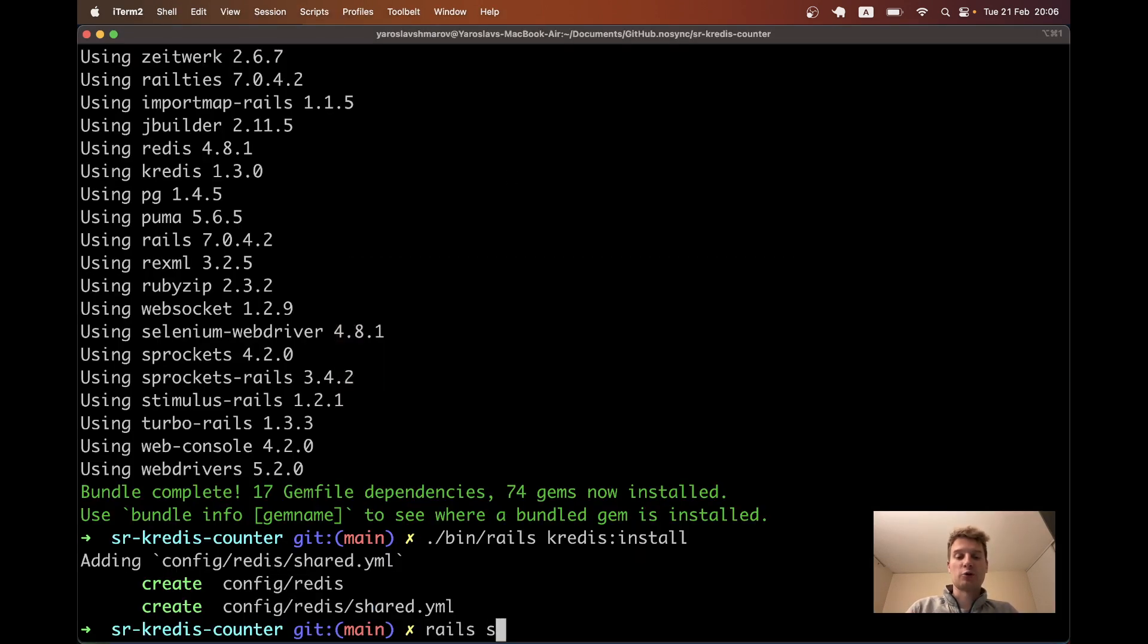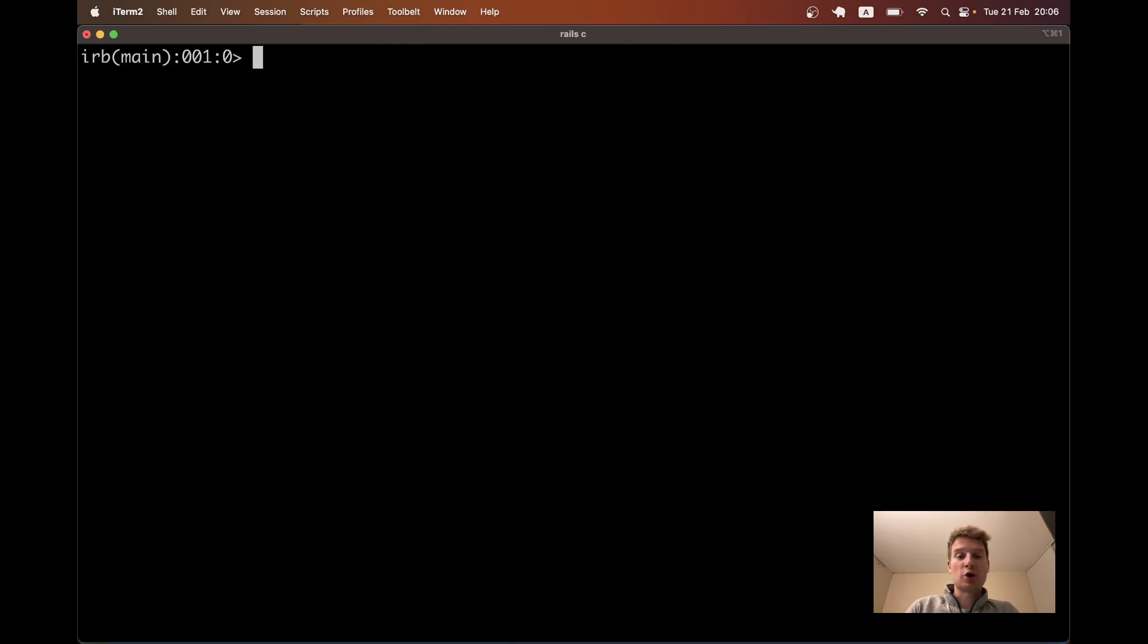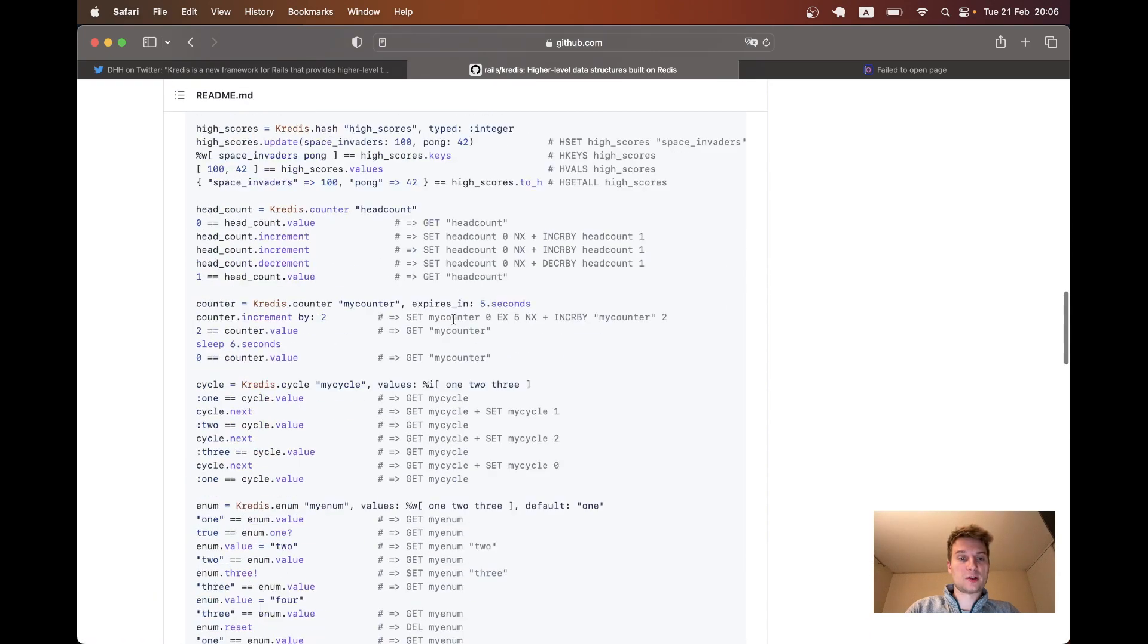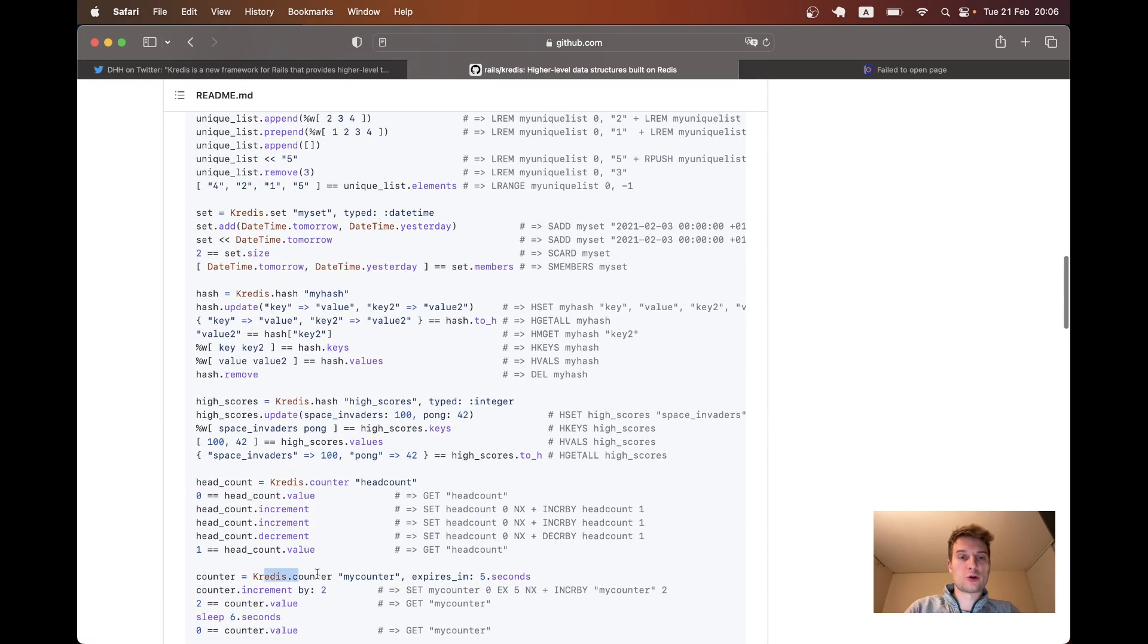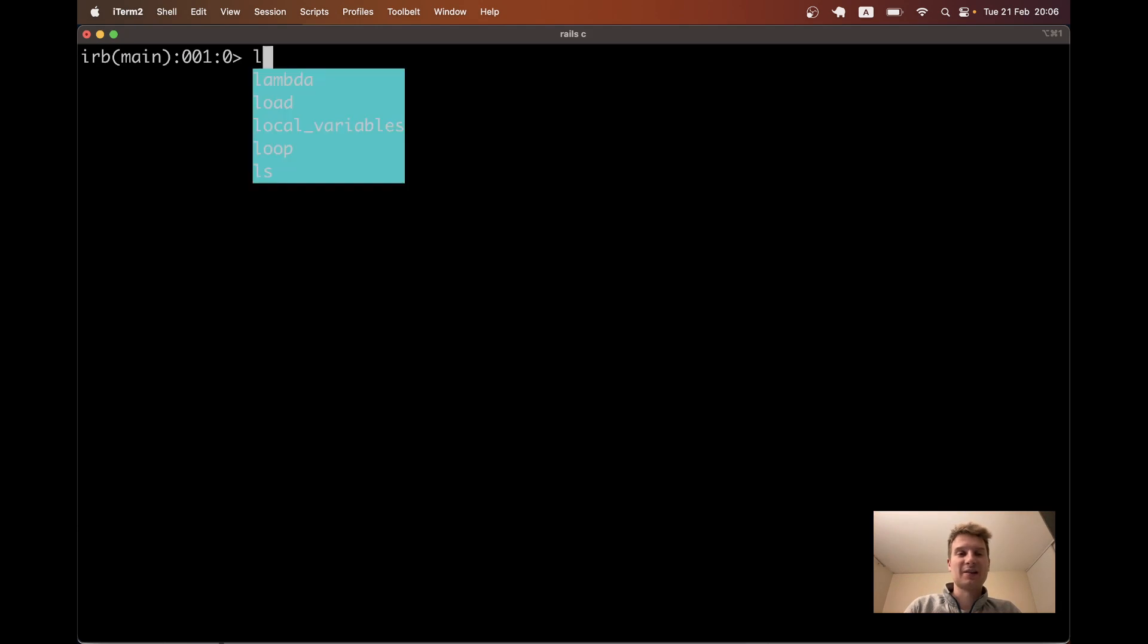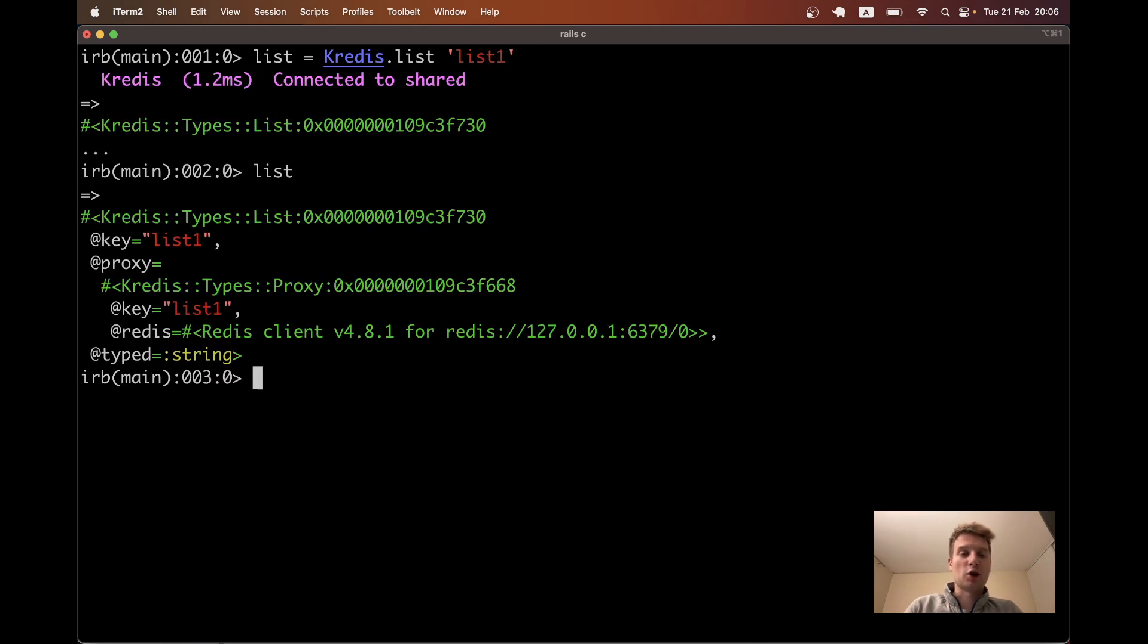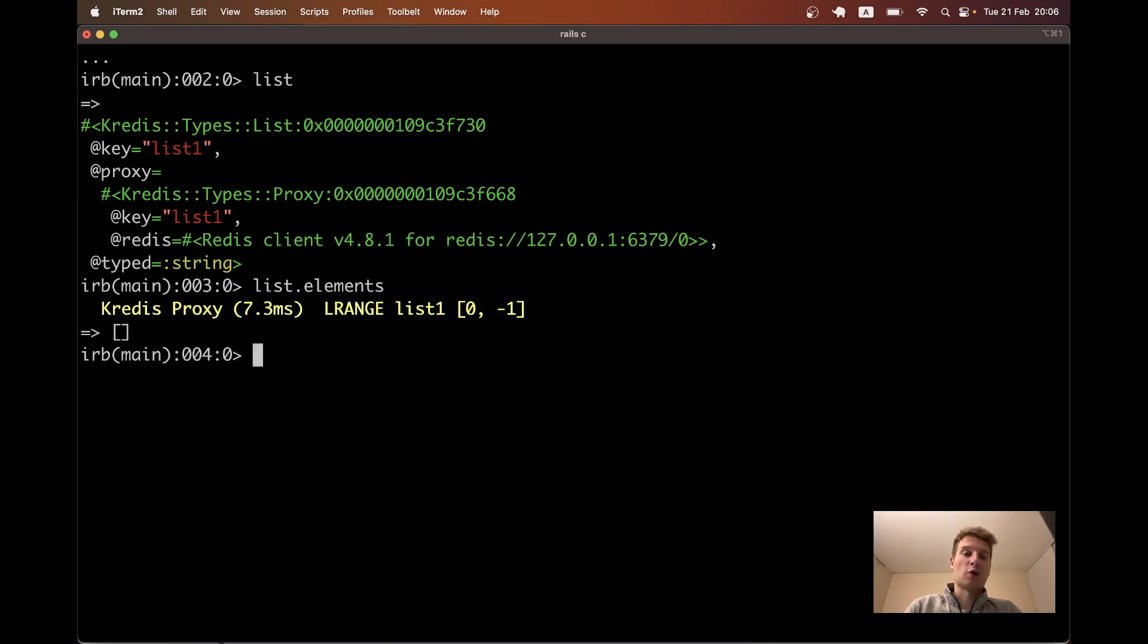I can now start the Rails console and try accessing Redis from our Rails console. For example, we can create a counter or a list. There are different data types in Kredis, in Redis, and we can access them via Kredis. So let's create a list equals Kredis.list. And we need to give it some kind of name like list1. And we have a list object. We can get the elements. And there are no elements.